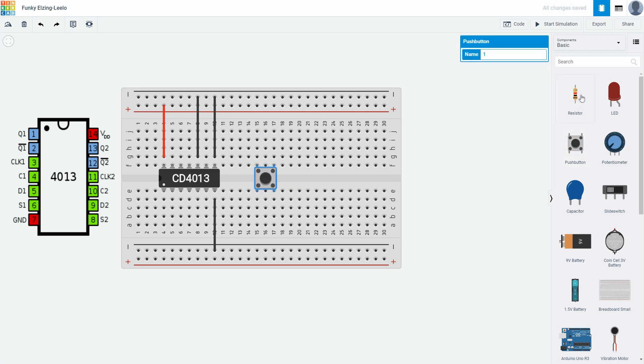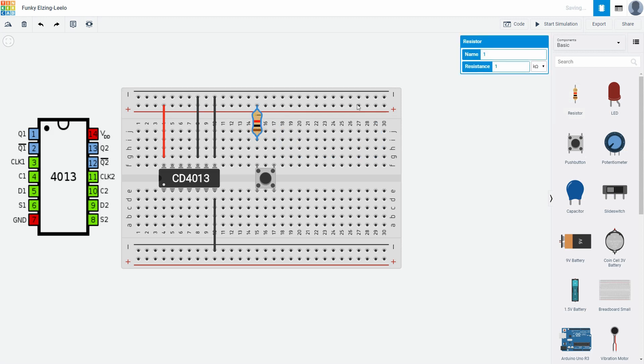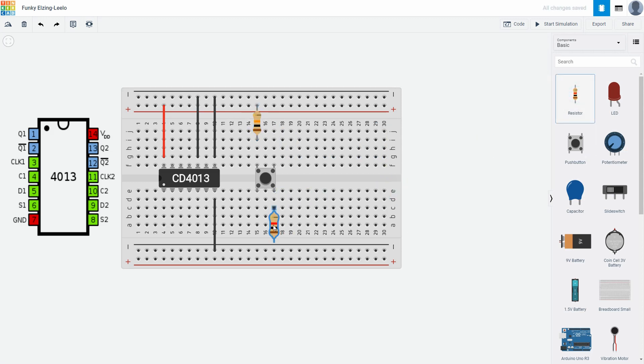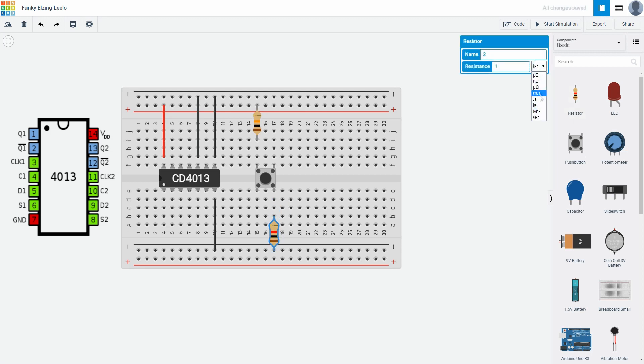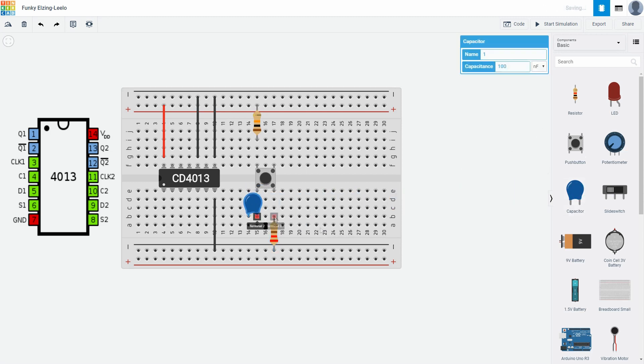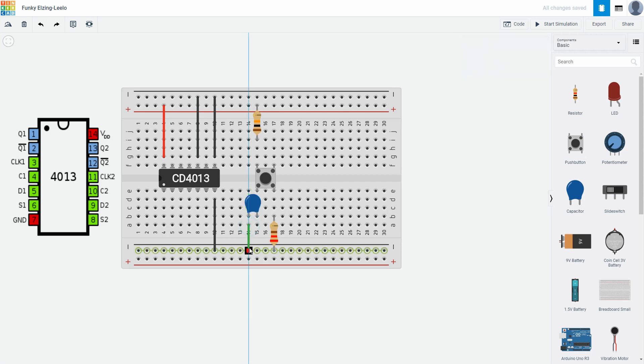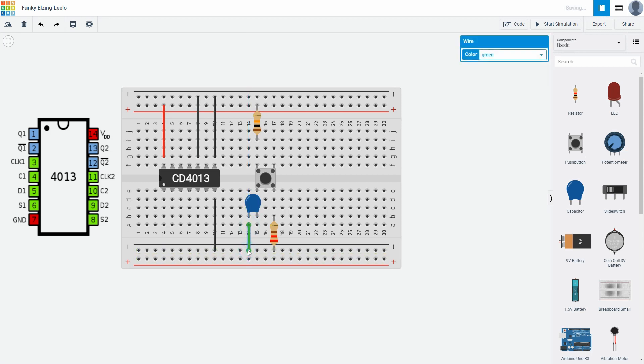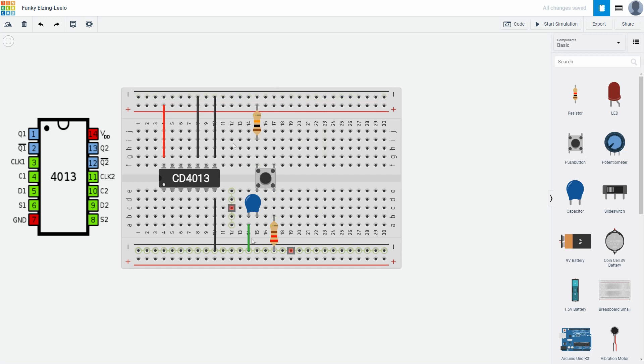On this side of push button I will put this 10k resistor. And here I will put smaller 200 ohms resistor. One 100 nF capacitor here.